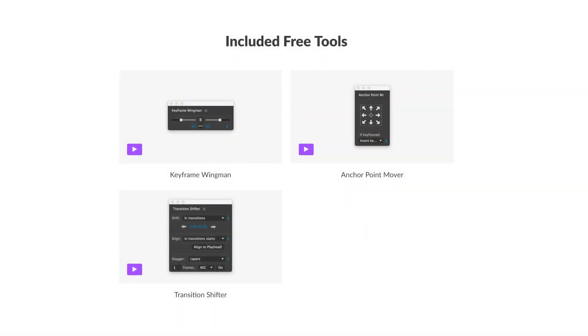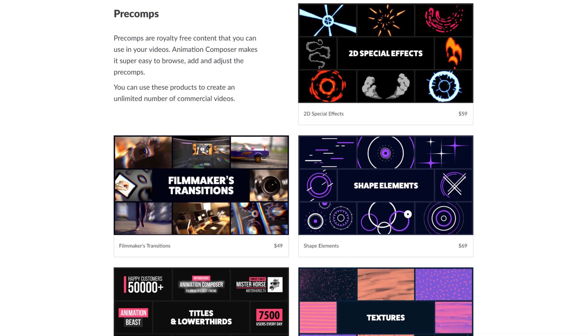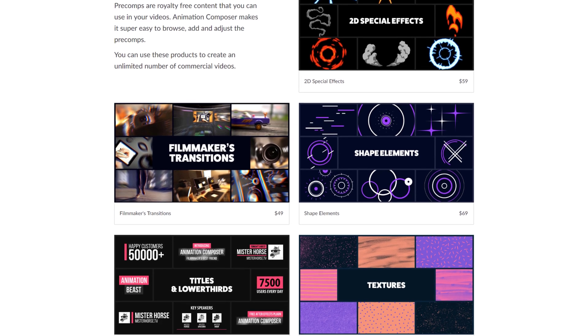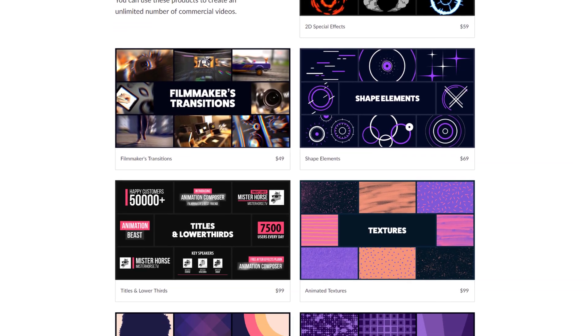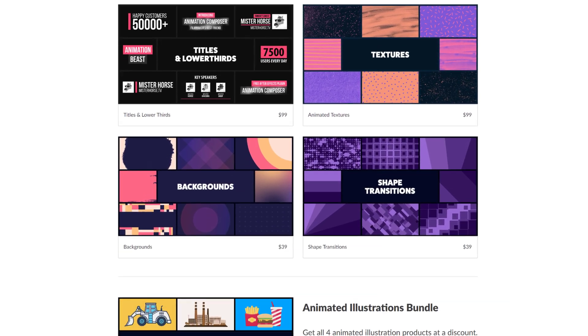Not only this, they also have some amazing free tools like the Transition Shifter, Anchor Point Mover and my favorite, the Keyframe Wingman. They also have a collection of more than 1000 plus text and motion preset which you can purchase from their product page. You can download the Animation Composer and all its free tools using the link in the description below.